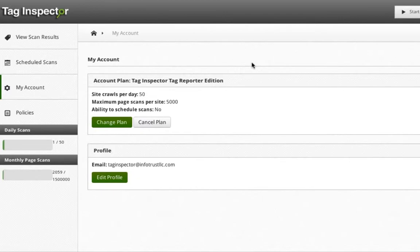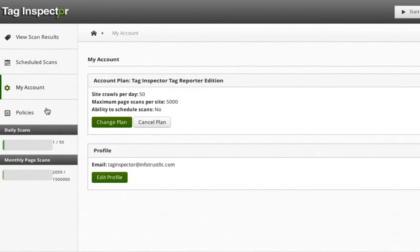Using the Tag Reporter edition of Tag Inspector Premium, you will be able to set up new policies and apply them to all future scans. To create a new policy, simply navigate to the policy section in Tag Inspector and click New Policy.